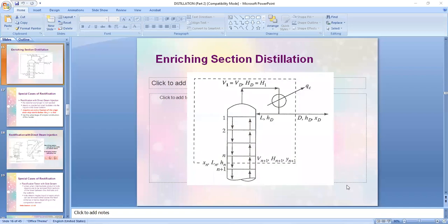This slide covers enriching section distillation, the second type under the special cases of rectification. Last meeting we discussed stripping section distillation. Can someone distinguish one particular characteristic that separates enriching section distillation from stripping section distillation, just as a simple recall of the two processes both under the special cases of rectification?